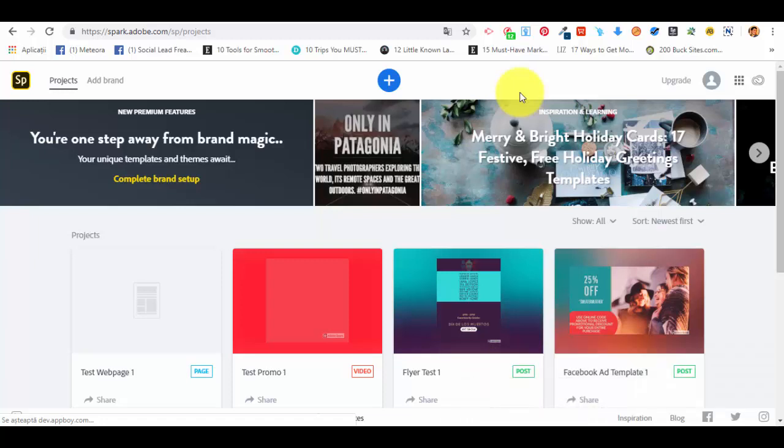Hello and welcome back to our next lecture from this Adobe Spark course. In the previous lectures we talked about how we can create different types of graphics for social media and printing, for different marketing campaigns. We also saw how we can create videos for both business and personal purposes. Now I want to show you in this video how we can create web pages for our businesses or personal purposes using Adobe Spark, completely for free.